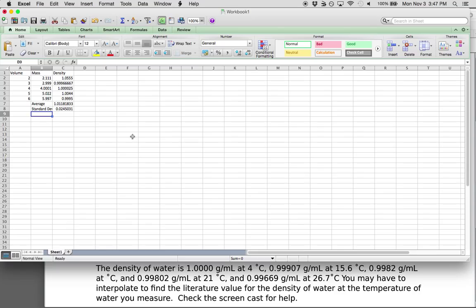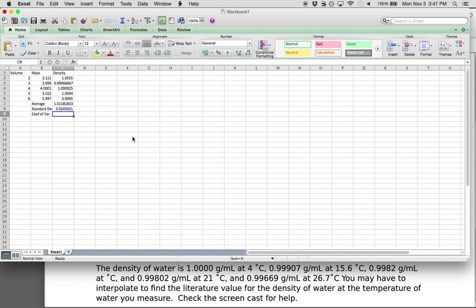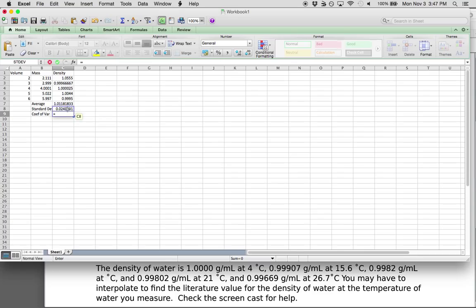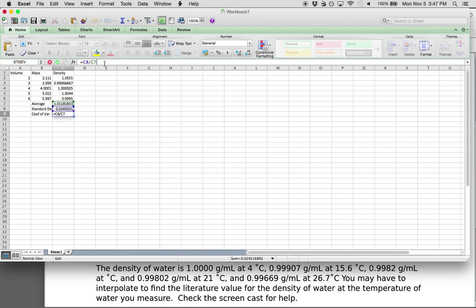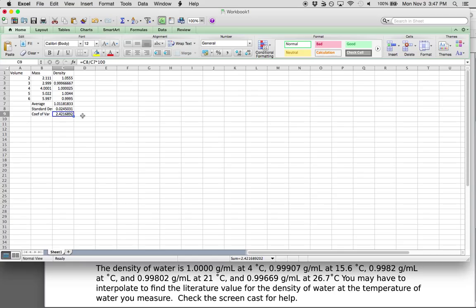The last thing we need to find is the coefficient of variance, abbreviated CV. The coefficient of variance equals the standard deviation divided by the average — this is the method we use to determine if something is precise or not. You can do that by hand, dividing your standard deviation by your average, or use Excel by typing equals the cell with your standard deviation divided by the cell with your average, then times it by 100 for a percentage.